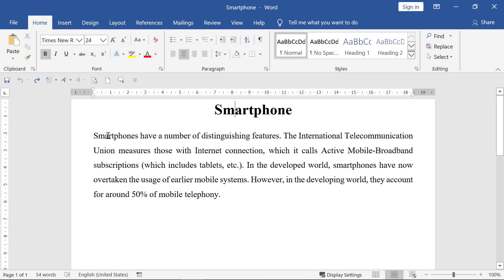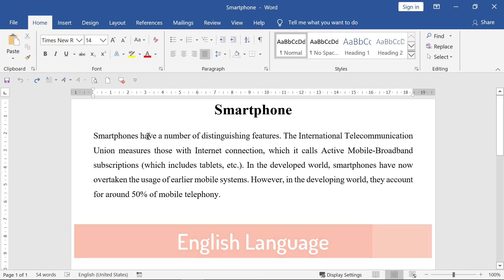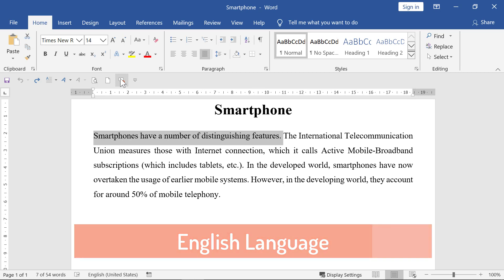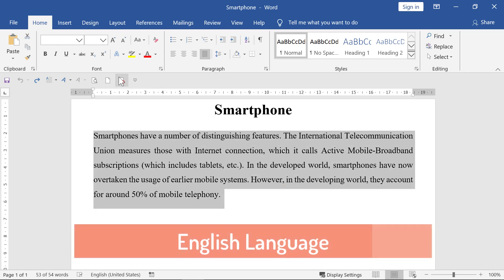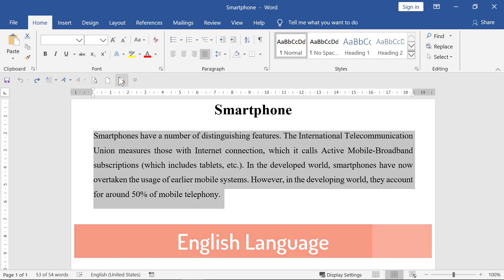Smartphone. Smartphones have a number of distinguishing features. The International Telecommunication Union measures those with Internet connection, which it calls active mobile broadband subscriptions, which includes tablets, etc. In the developed world, smartphones have now overtaken the usage of earlier mobile systems.